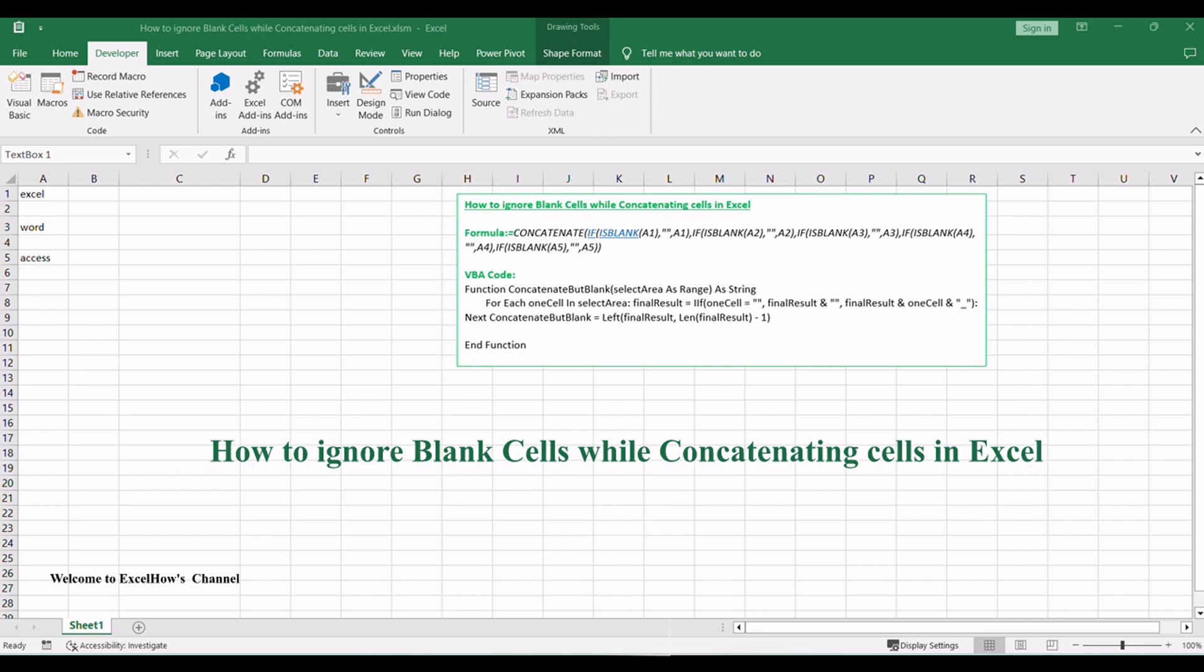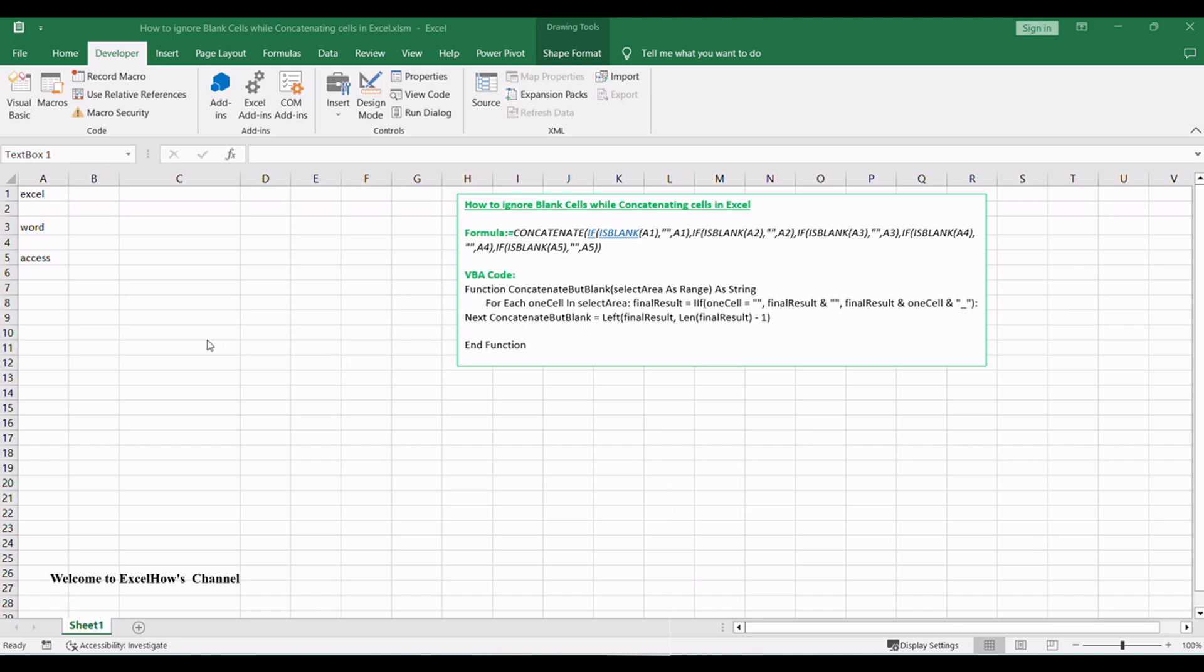Welcome to ExcelHow's channel. This video will show you how to concatenate cells but ignore all blank cells in your worksheet in Excel.